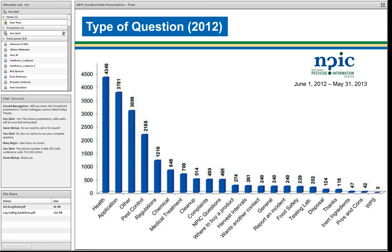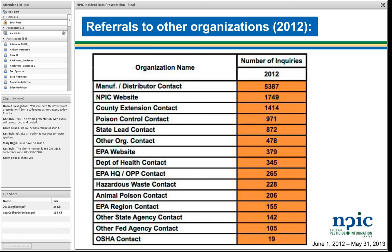We do make a lot of referrals to other organizations if we're not able to address questions very specifically ourselves. We refer a lot to the manufacturer, who is the best resource to answer questions about how to interpret the label and how to apply a product. We refer to the NPIC website quite often, and county extension comes in third. We also refer to poison control when folks are experiencing current symptoms, and state lead agencies when folks report something that might be illegal, including drift, misapplications by professionals, and so on.